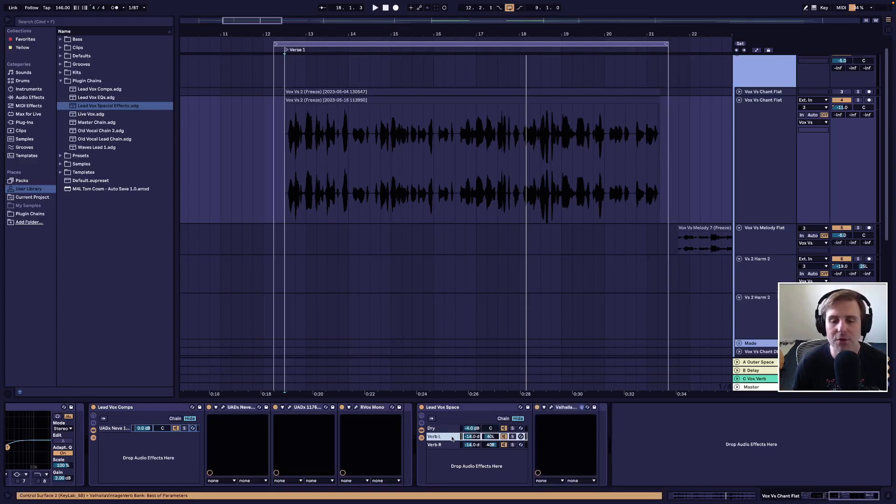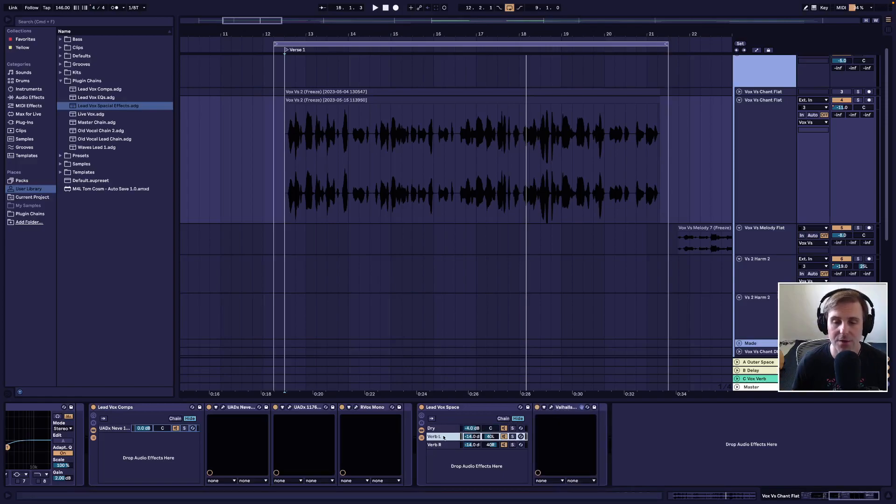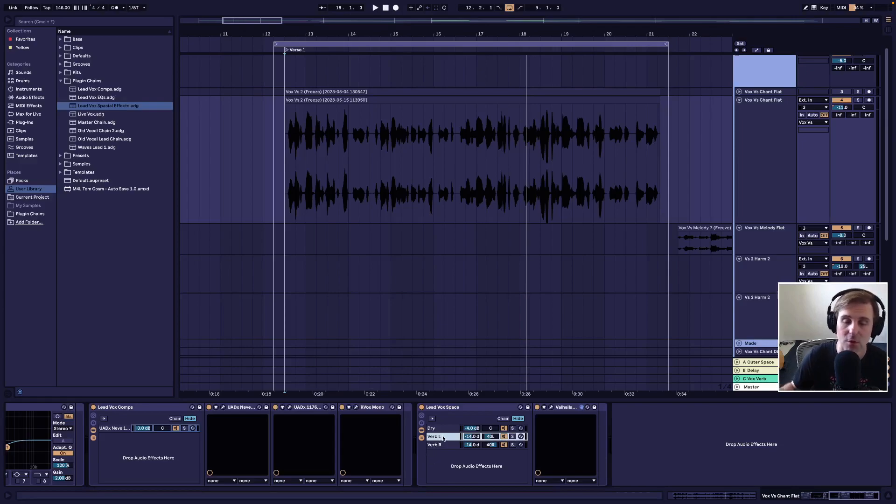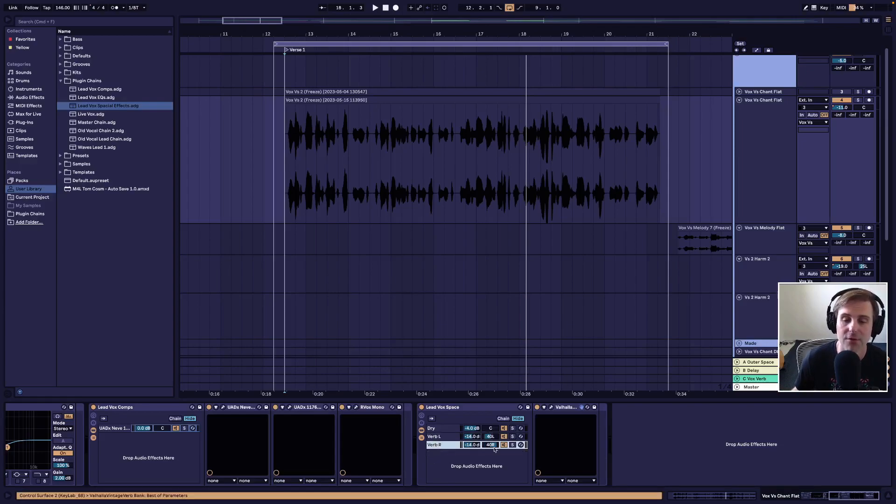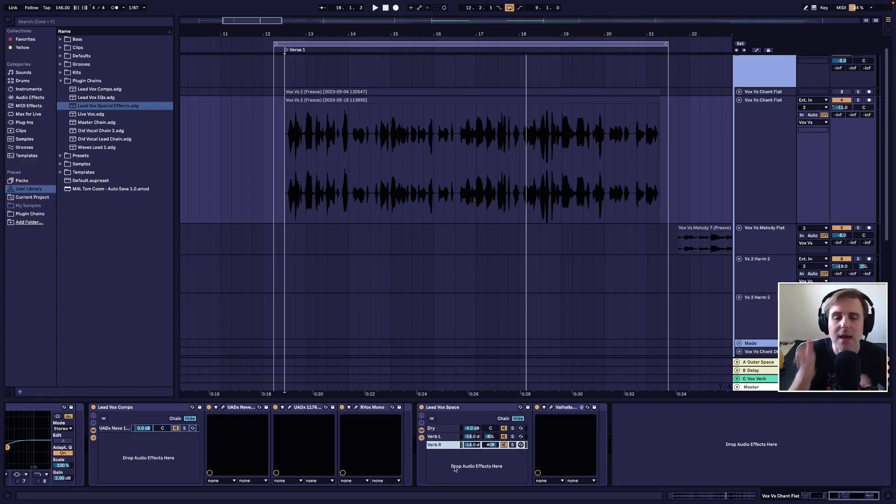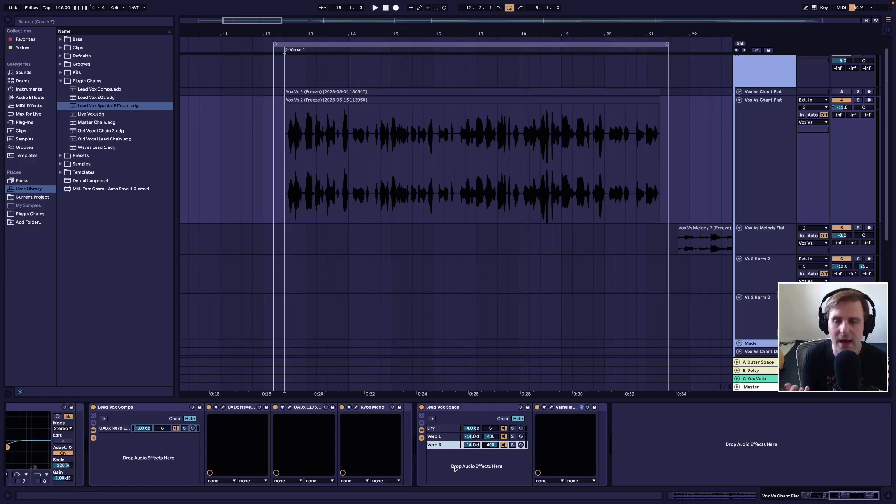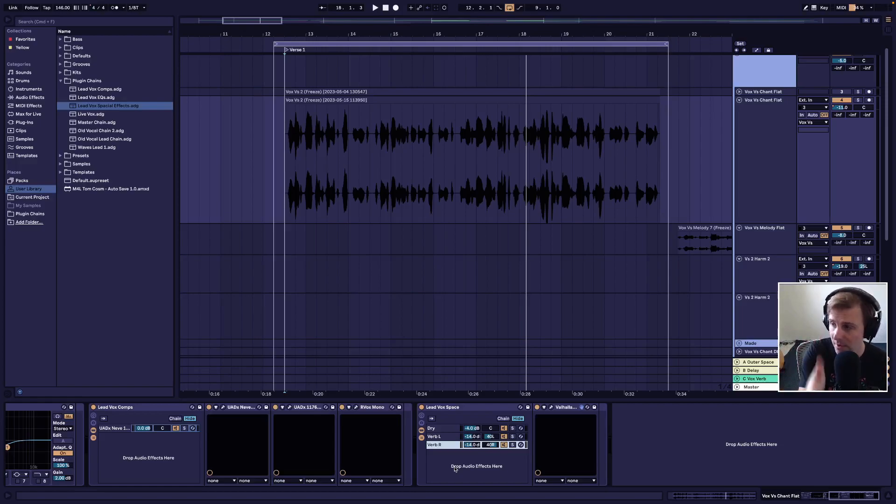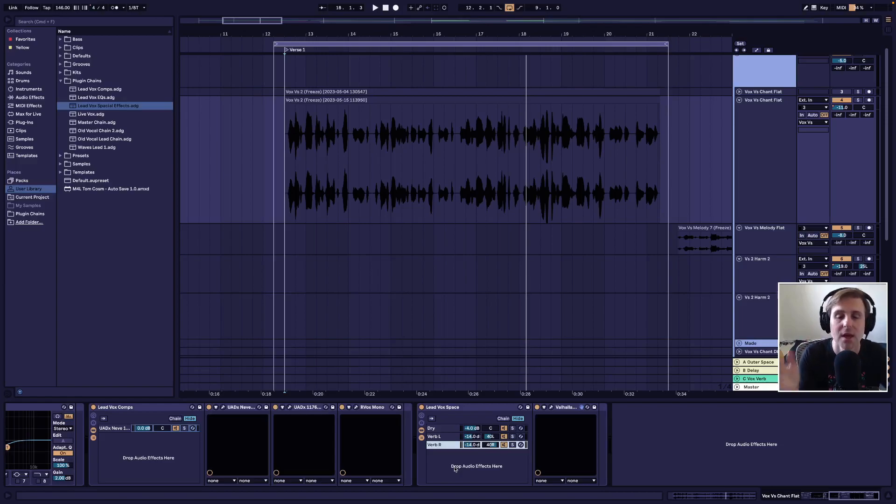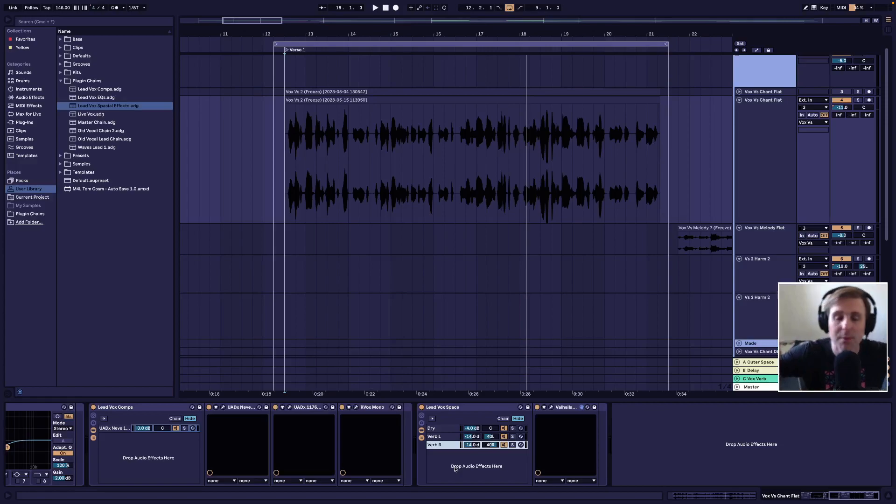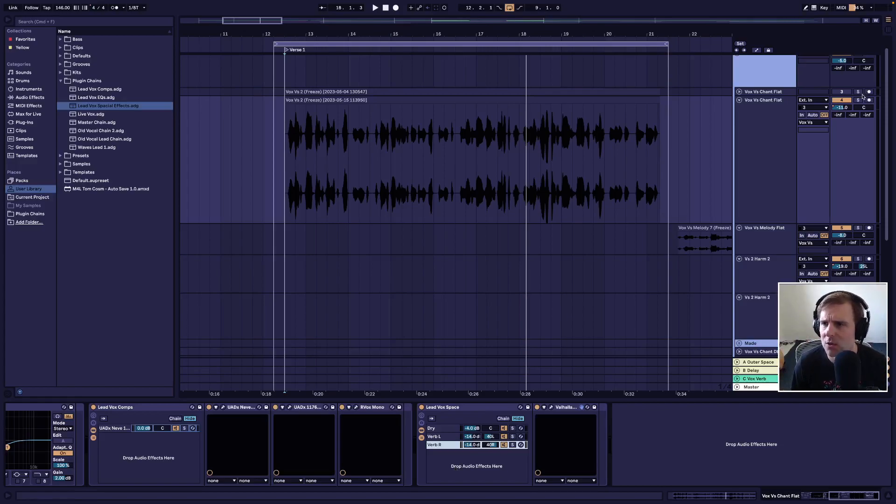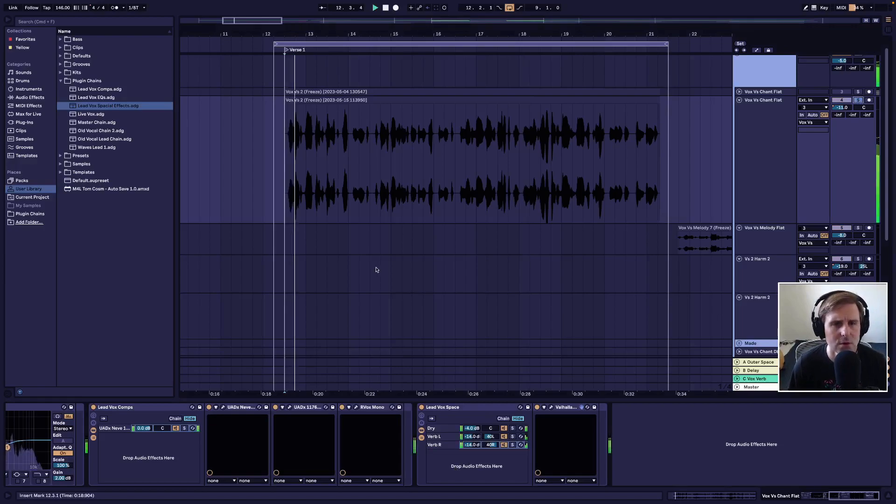and then two other signals with reverb on it. There's the Valhalla on what I call the verb left, and then the Valhalla on verb right. And that way, I'm splitting the reverb up to either side and keeping the dry signal right center in the mix. And again, this is so that the lyrics and the voice are really audible and present in the center of the mix, but you have some verb not in the way a little bit to the left and the right.